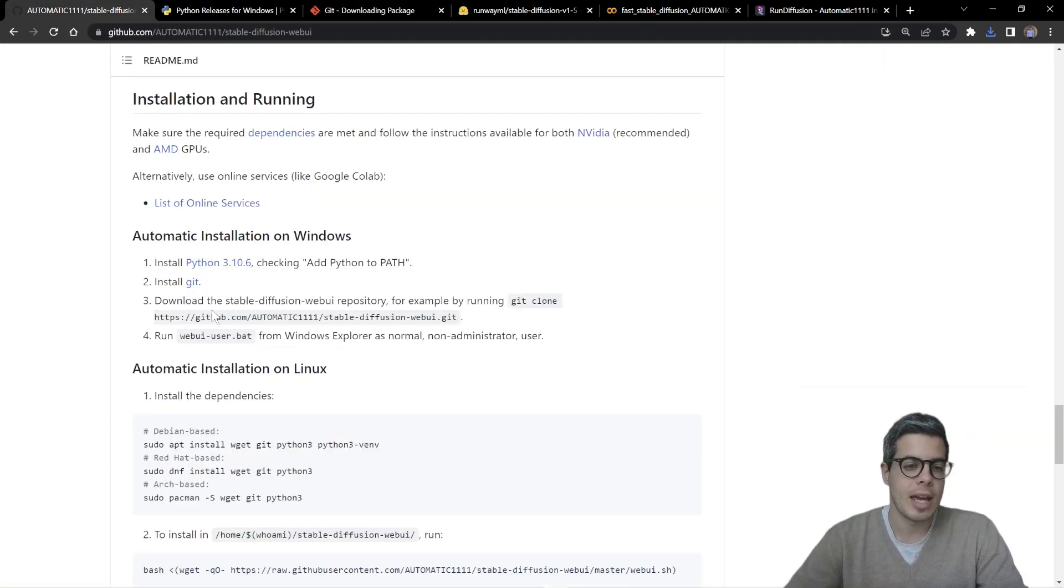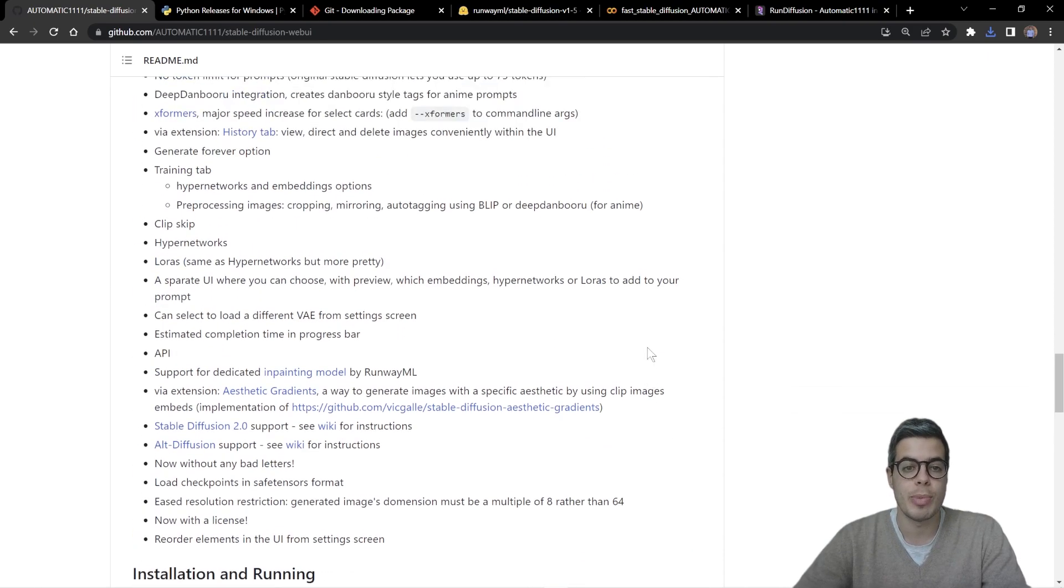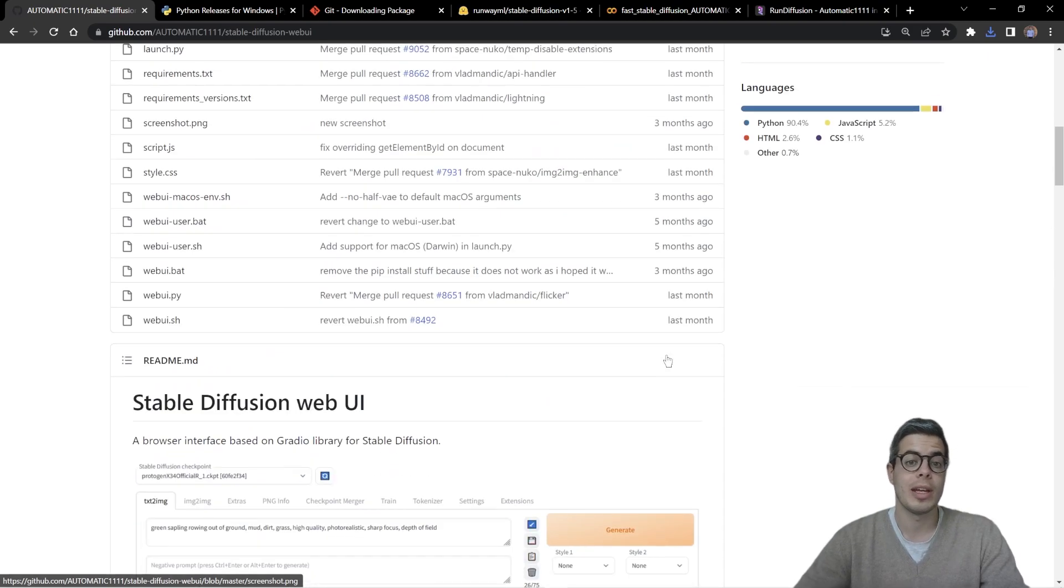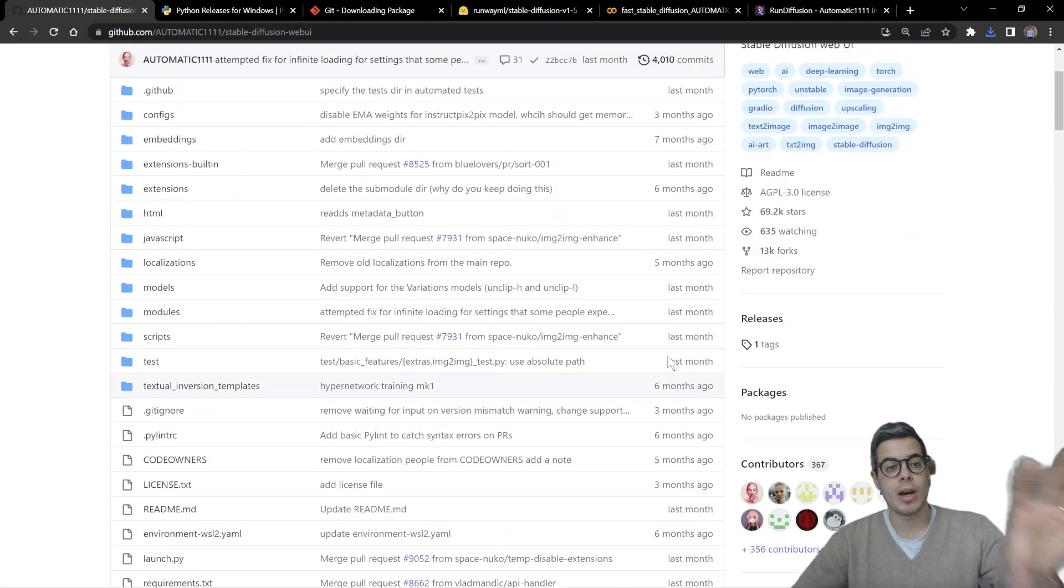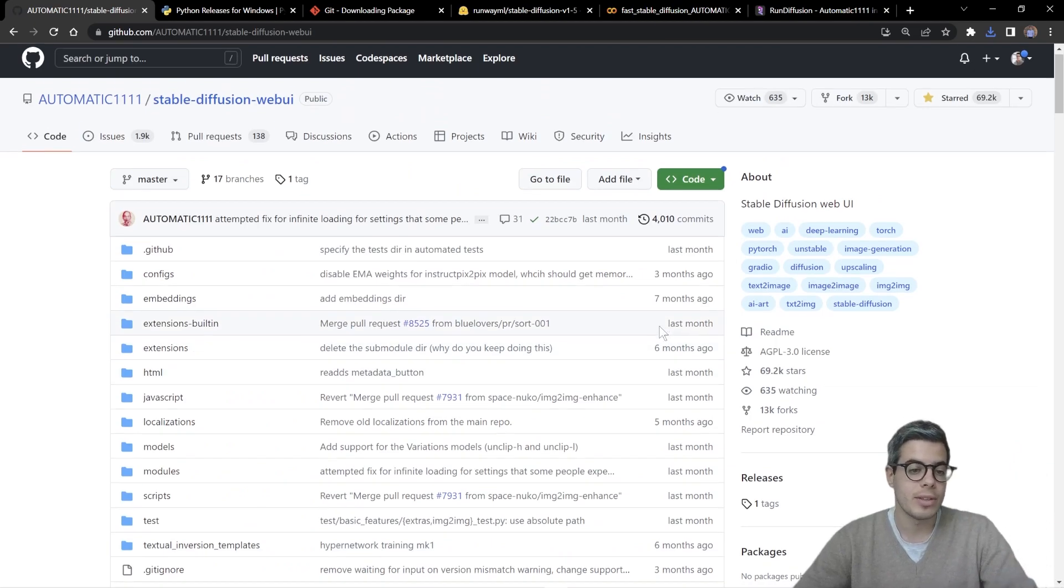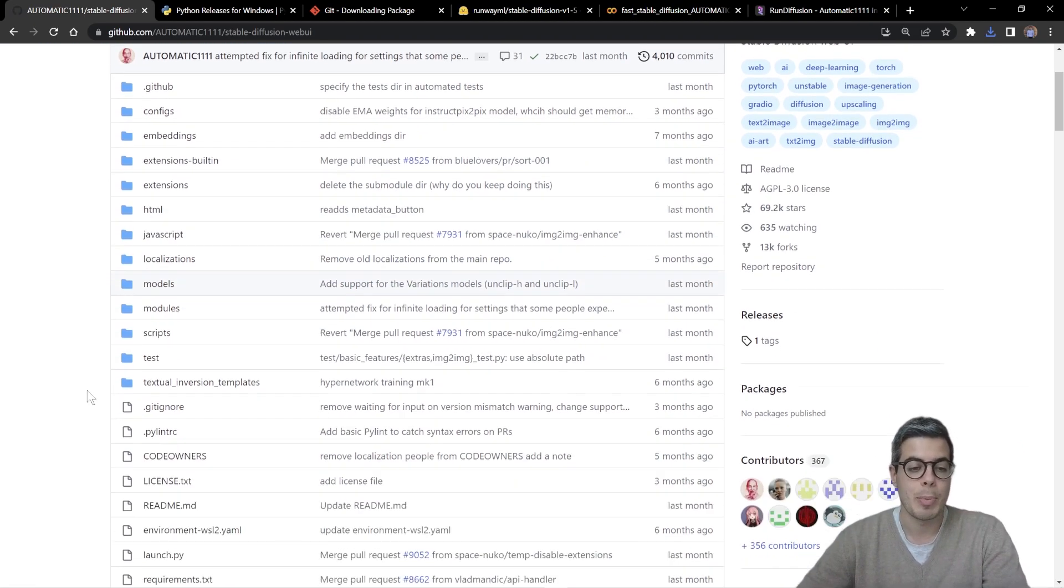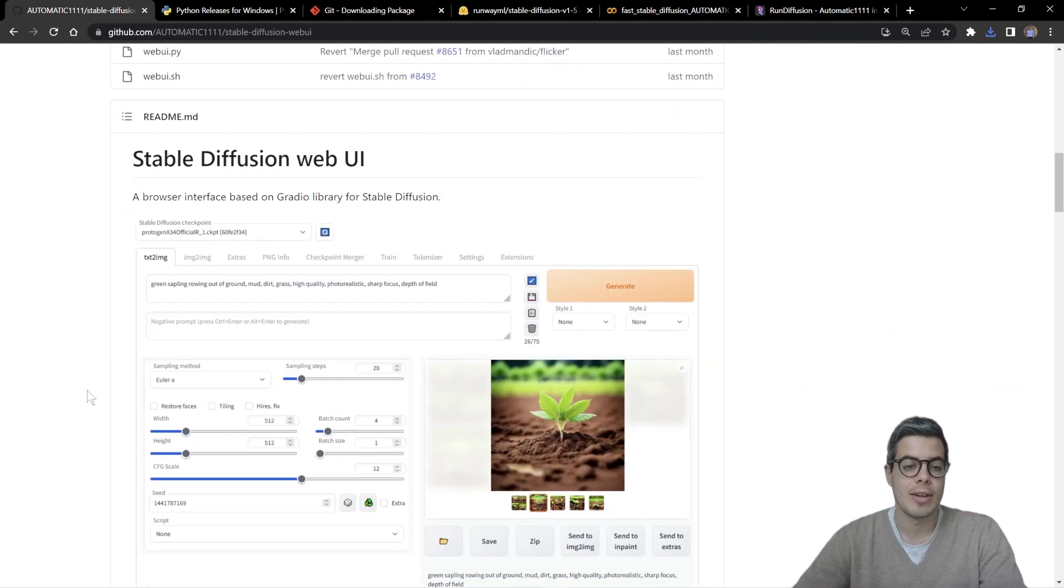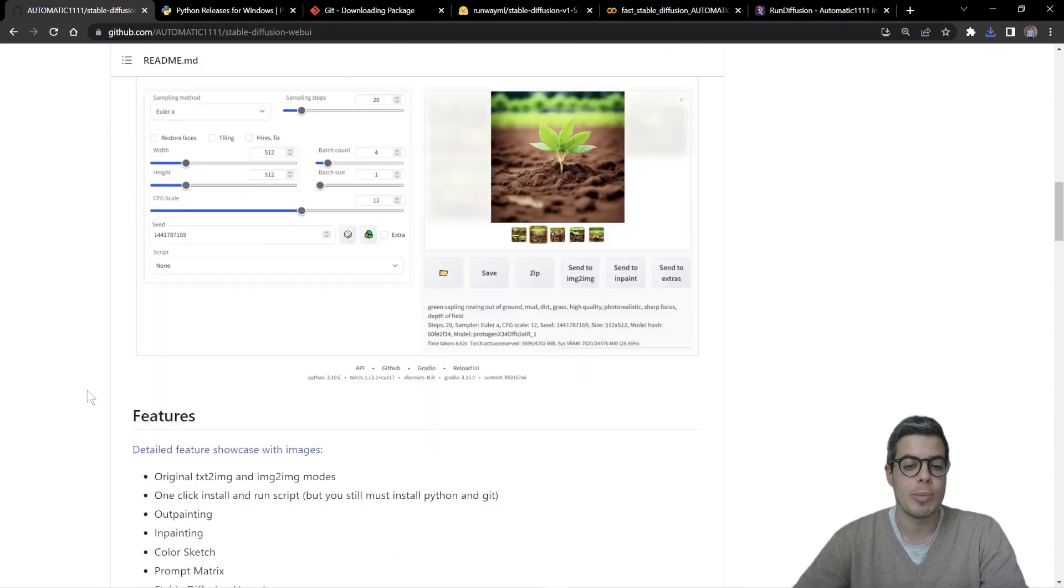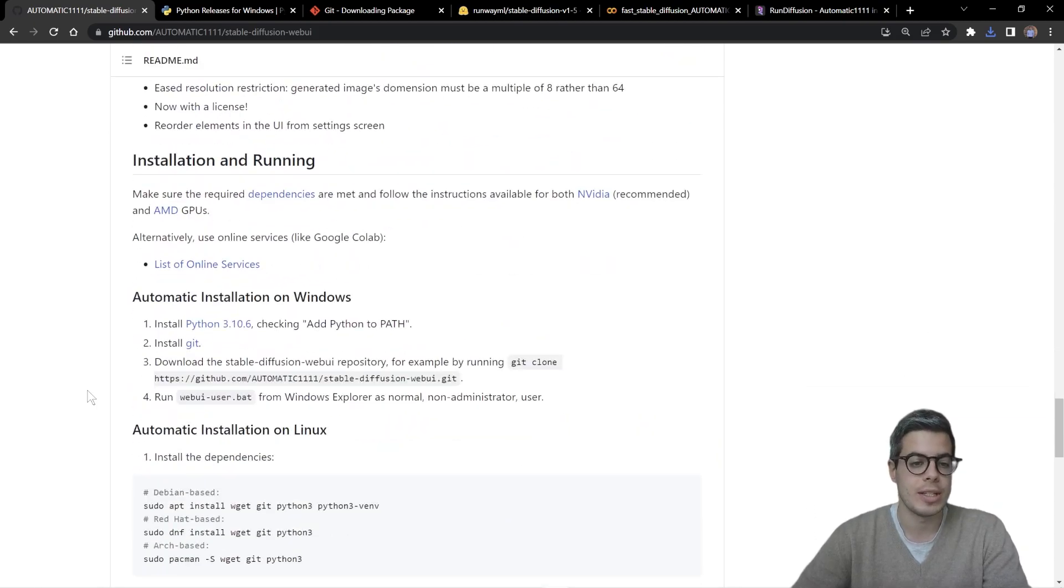The next step is to clone this GitHub repo. So we'll be copying all of this, all of these files, these embeddings, the dependencies from this repo onto your local machines.